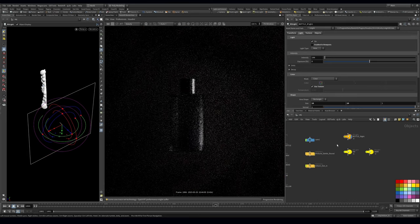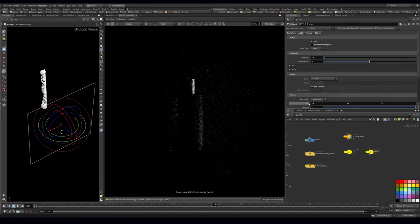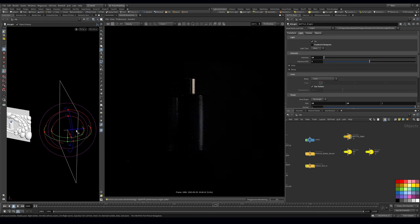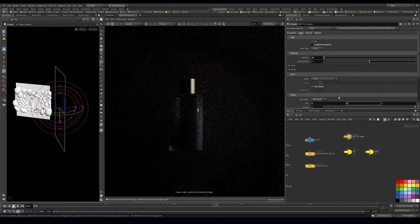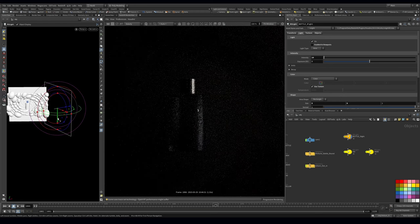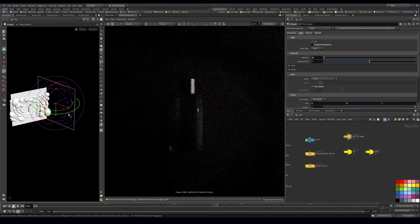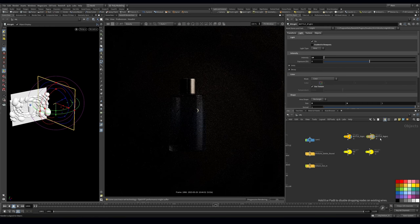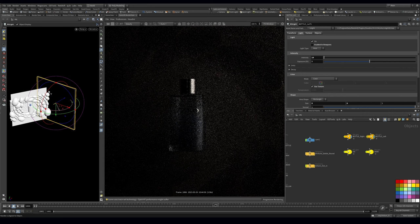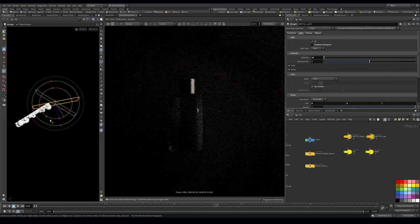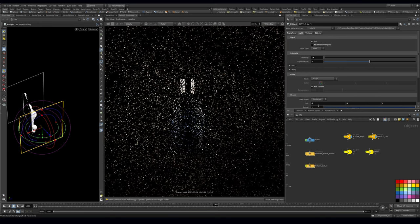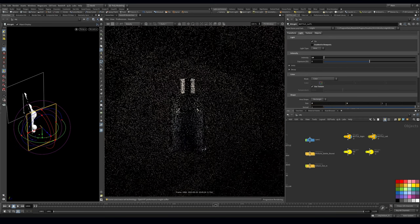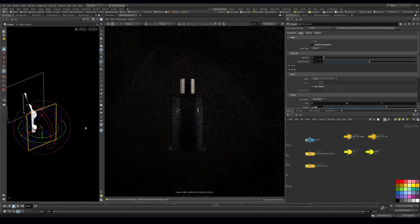Let's turn down the intensity, push it in slightly closer, and reduce the size to get it in the right space. Now you can see a really nice reflection on the cap and a little bit on the bottle. I'm going to duplicate this for the left side and flip it around - maybe make this one a little bit thinner on this axis, pull down the spread and turn down the value slightly so it's different to the other side.